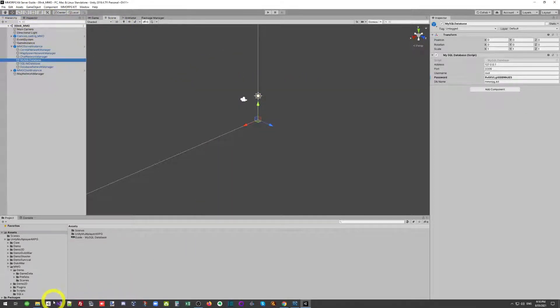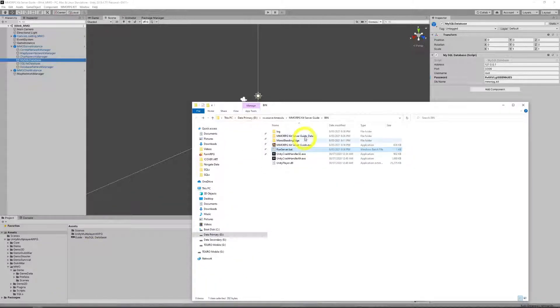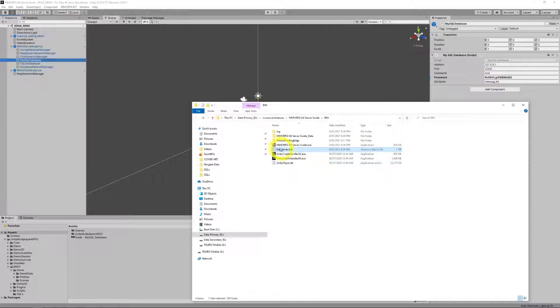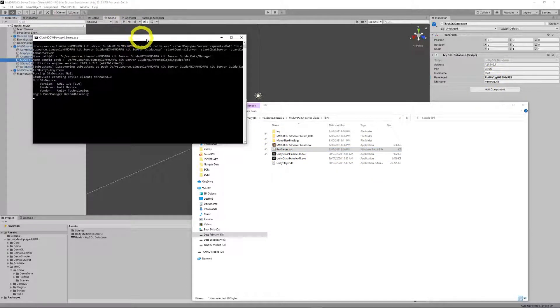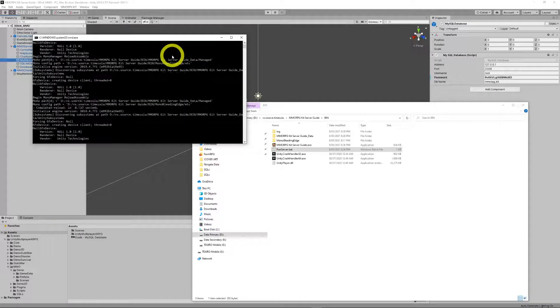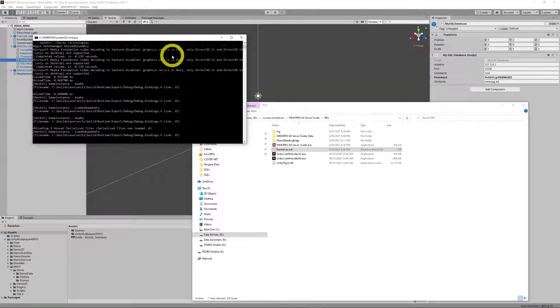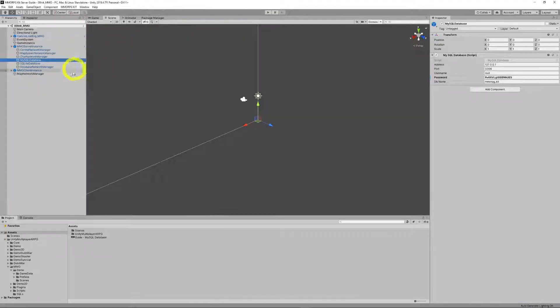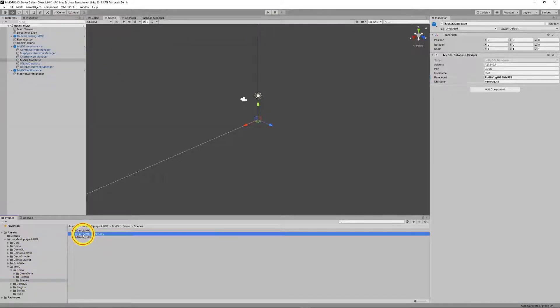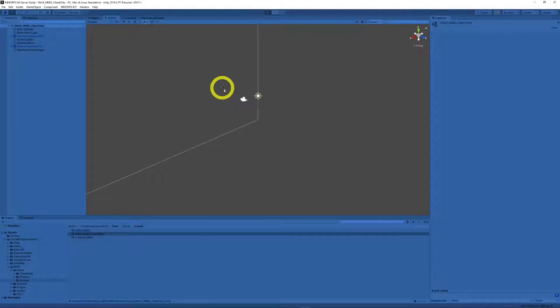We'll just run our server and let it start up. And then we go back to Unity. I will run the Unity client only, init, and we run that.